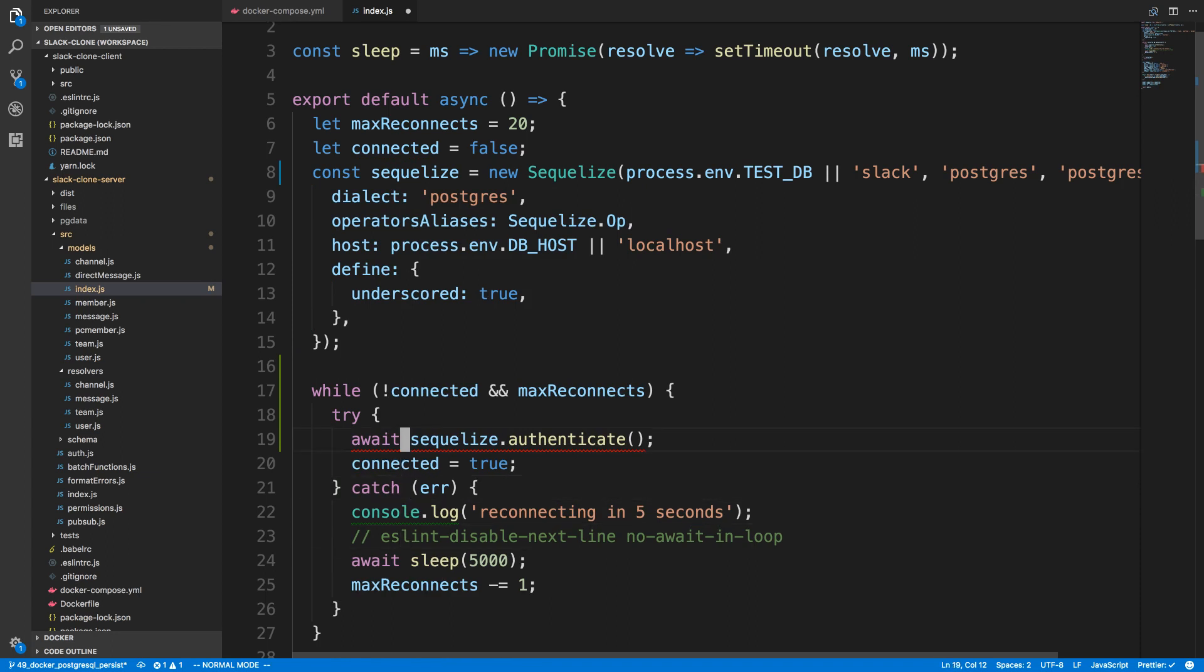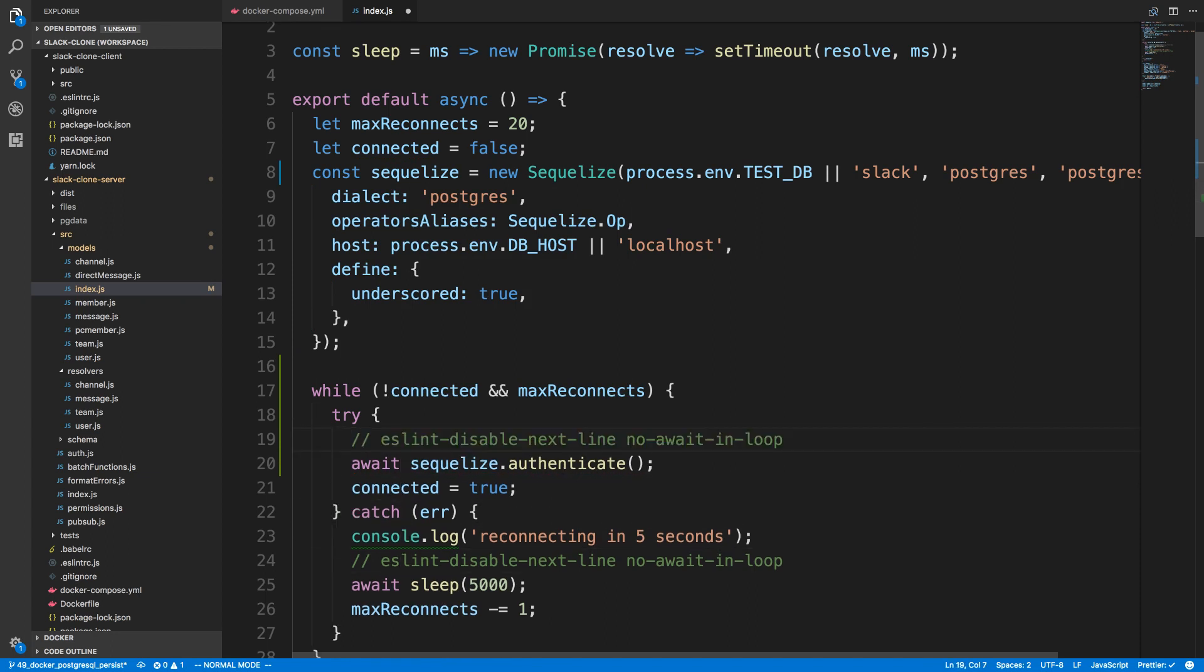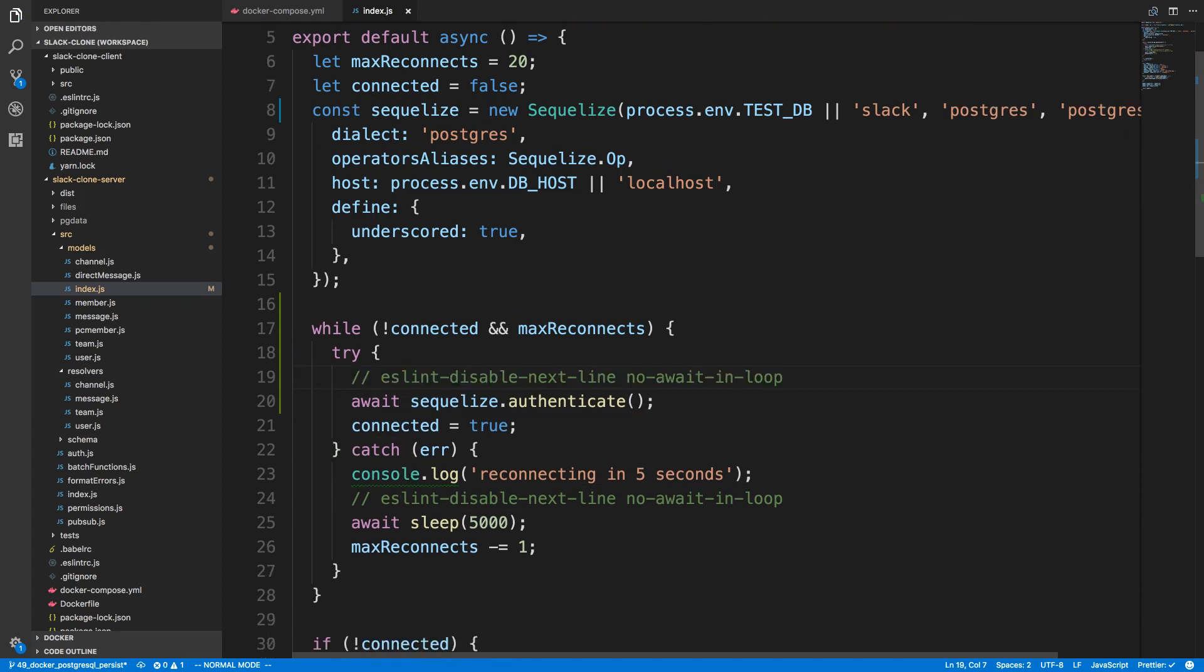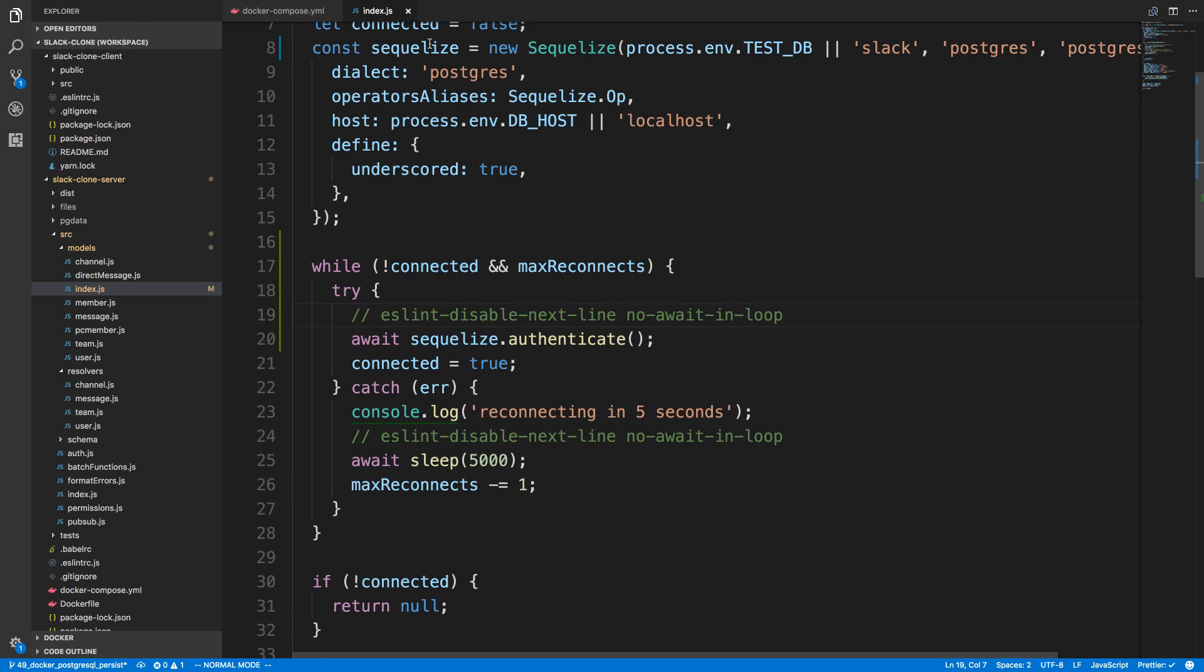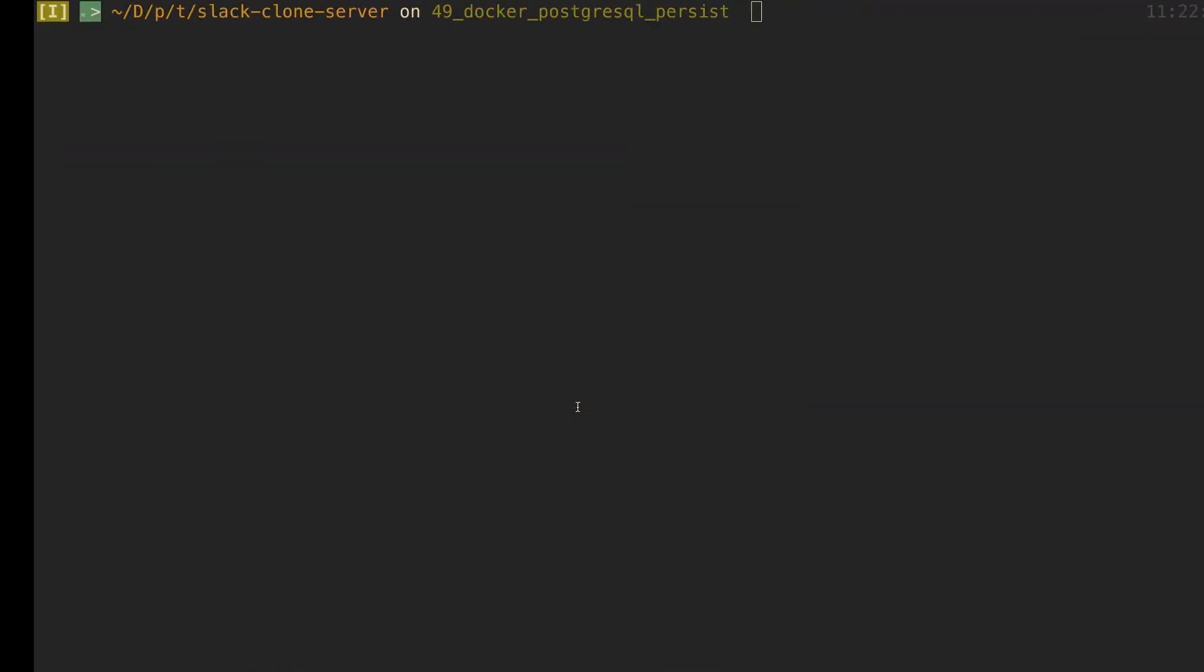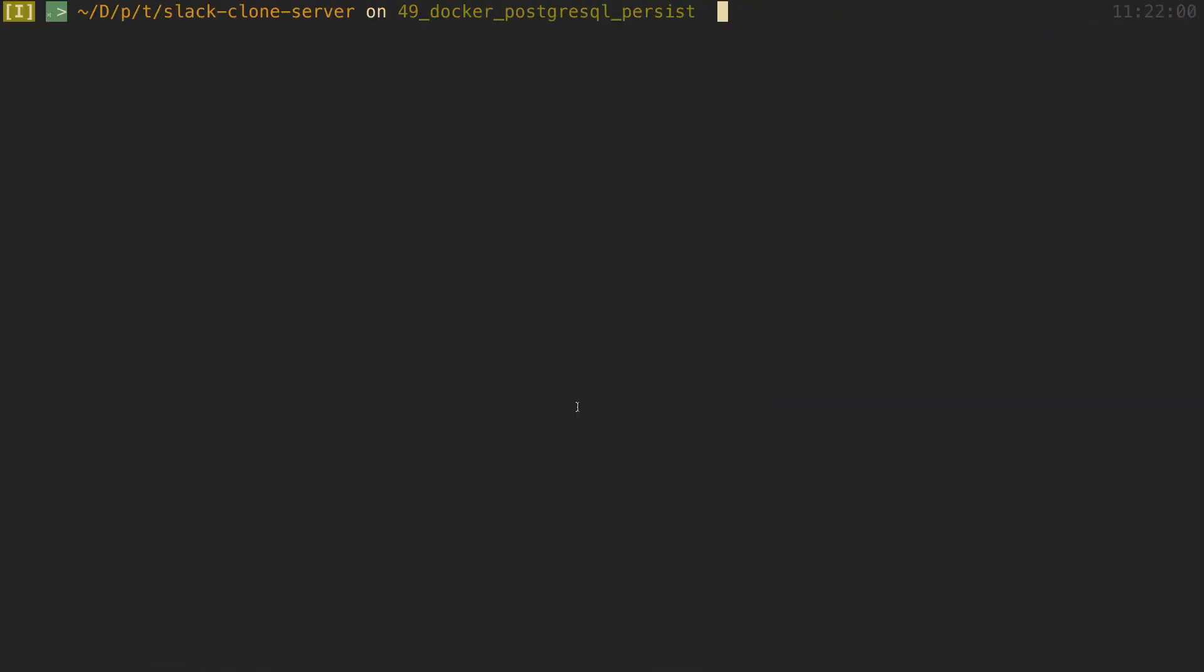So now what's going to happen is when we define our Sequelize object, we're going to try to connect to the database. If we can't connect, we just keep trying to reconnect. So I'm going to come back over here and just do npm run build.